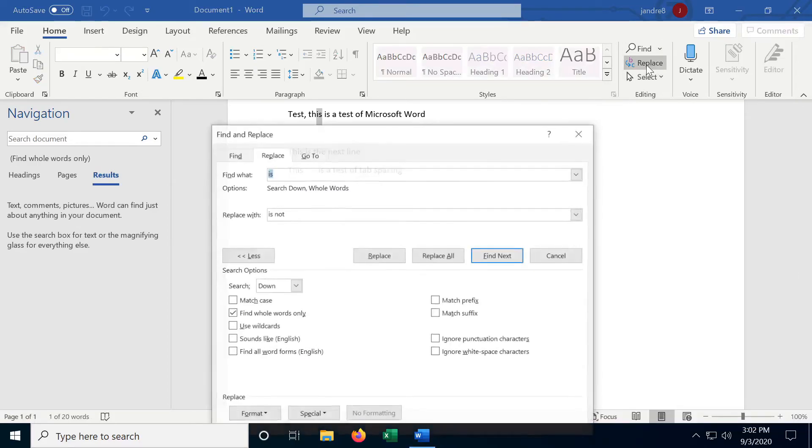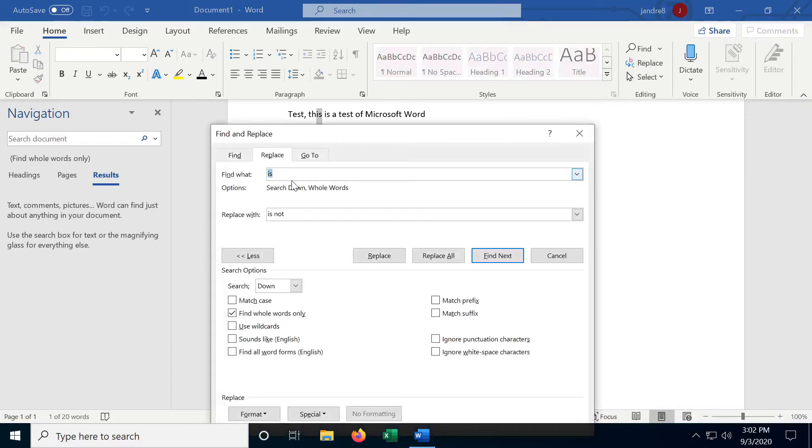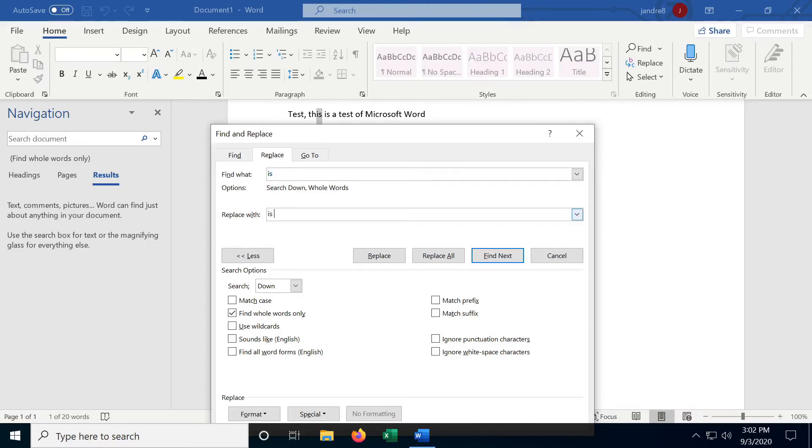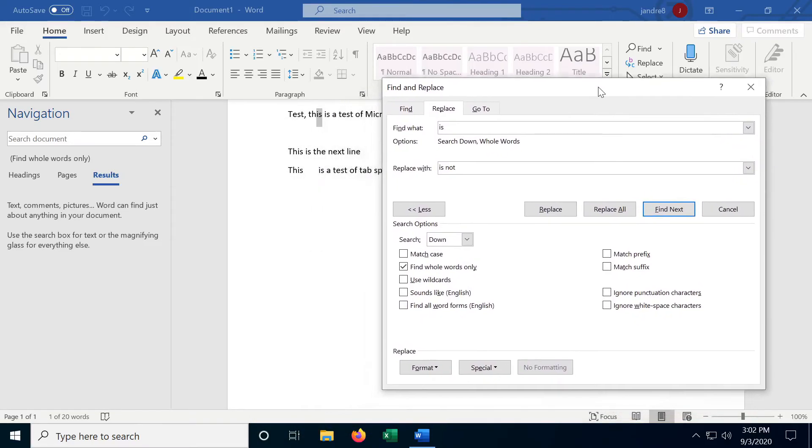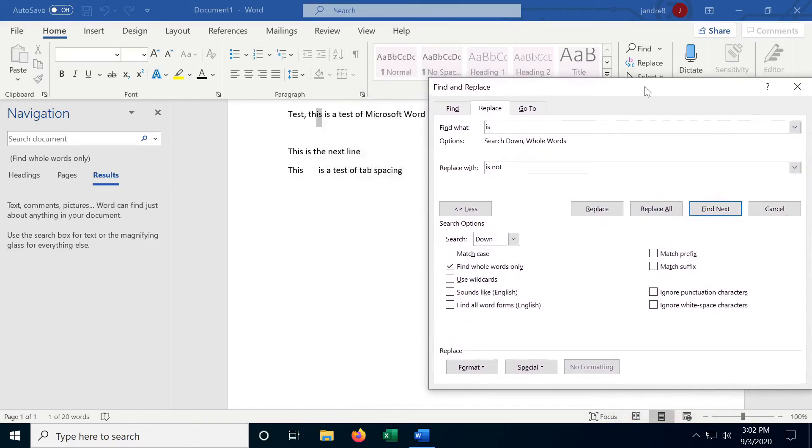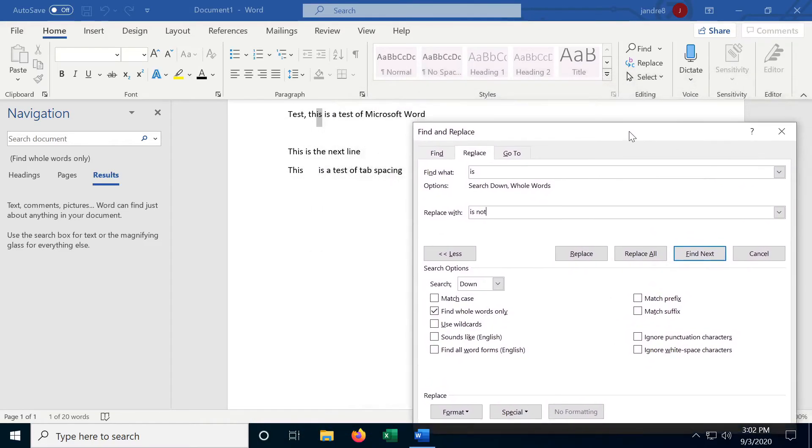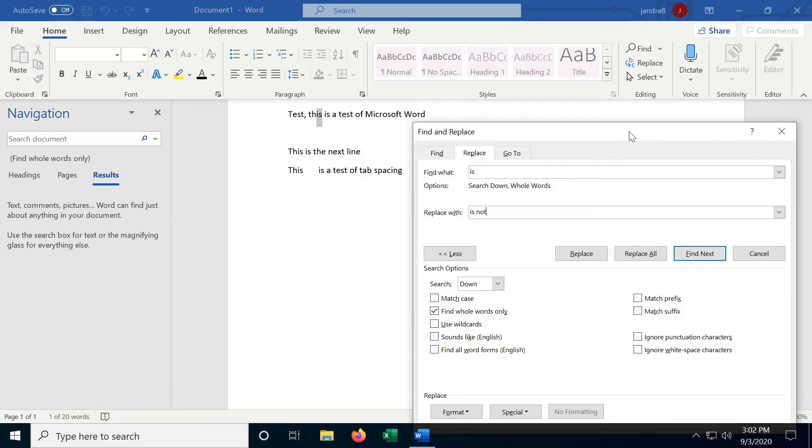And by going to replace, we can find every instance of 'is', and replace it with like 'is not'. And there is a replace all button, but I would use that very sparingly because you don't want to accidentally replace something with something that you don't mean to replace it with. Those errors can be very difficult to find, especially if you're writing a long document.